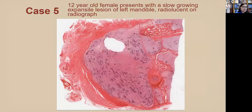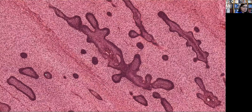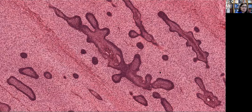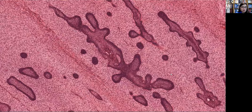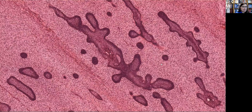Case five is a 12-year-old with a slow-growing expansile lesion of the left mandible that is radiolucent on imaging. The stroma is a bit revved up and more cellular, with a few scattered mitotic figures, but not sufficient to call it ameloblastic fibrosarcoma. We do have islands of ameloblastic epithelium within a primitive mesenchymal stroma. This case was an ameloblastic fibroma.